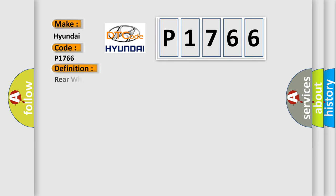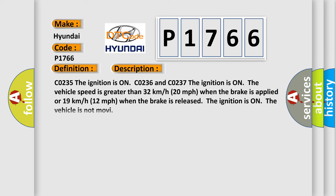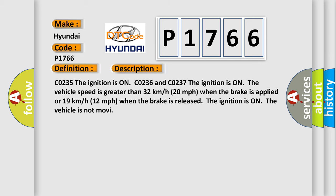The basic definition is rear wheel speed signal erratic. And now this is a short description of this DTC code.